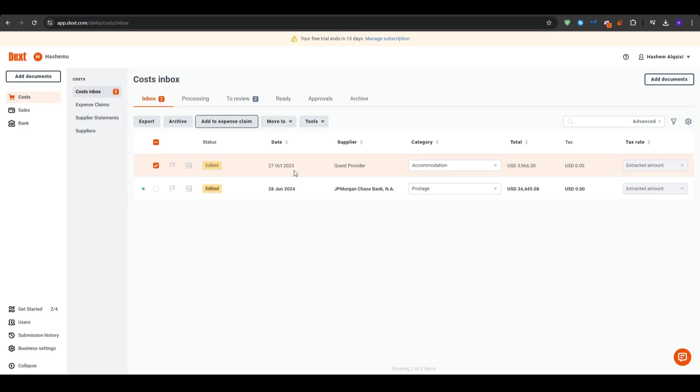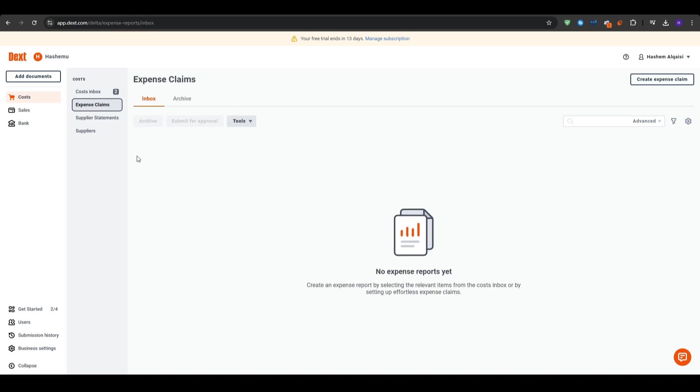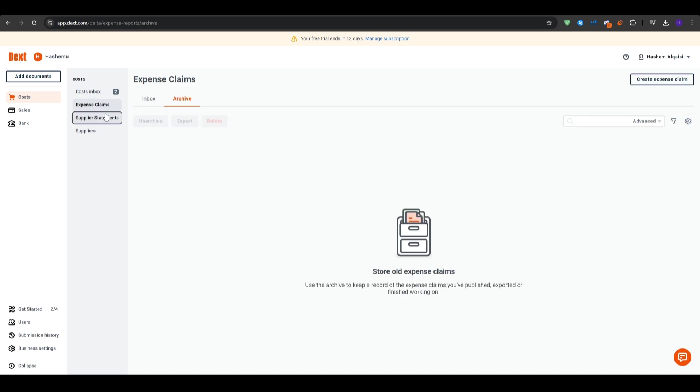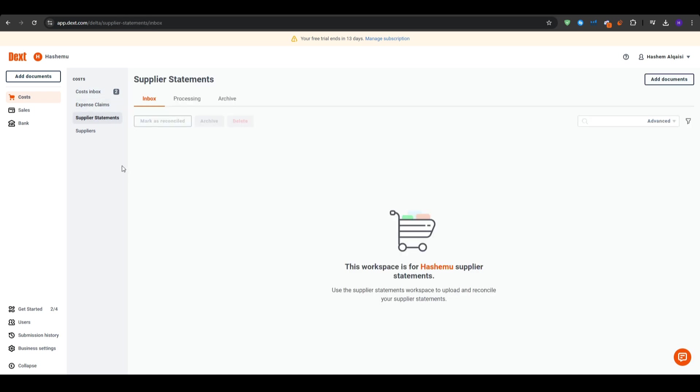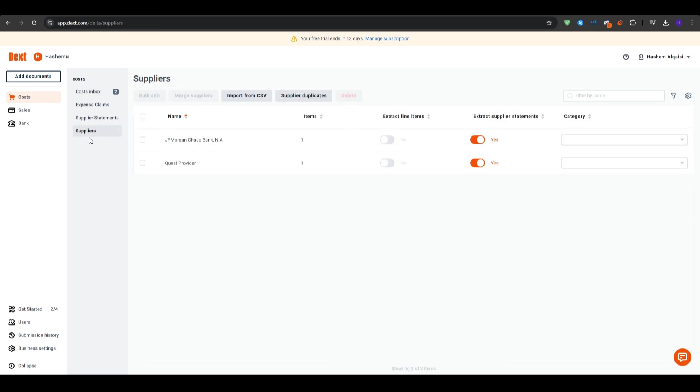Next up, you can manage your expense list. You can navigate to the inbox to see all of your uploaded receipts. Each item shows the extracted data and its assigned category. If you have multiple receipts that need the same adjustment, you can select all of them and apply a bulk action. As you can imagine, this will save you a lot of time.